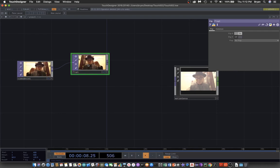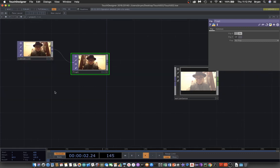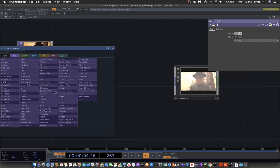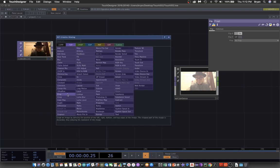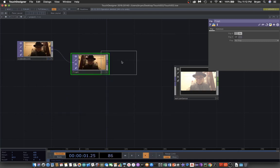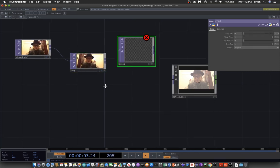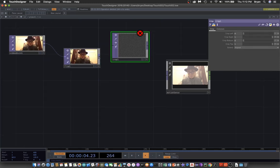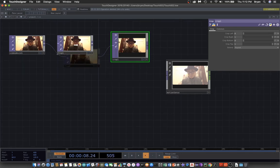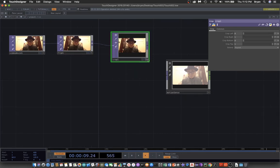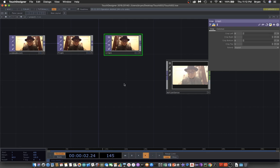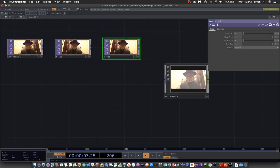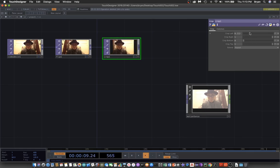To do this we can just make use of the command we have learned before, that is the crop. Cropping means you try to extract some part of the image, and that part of the image you would like to interact with.